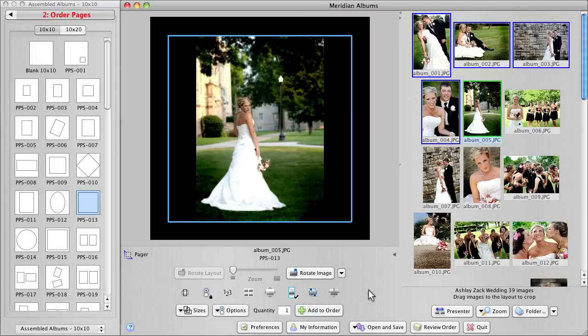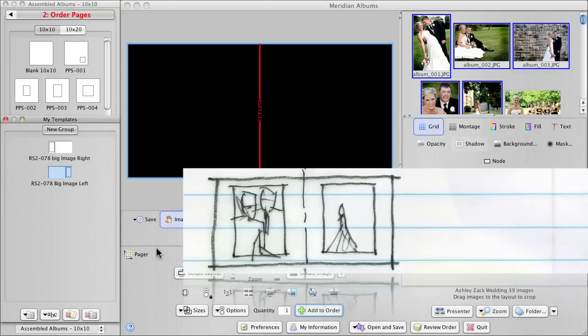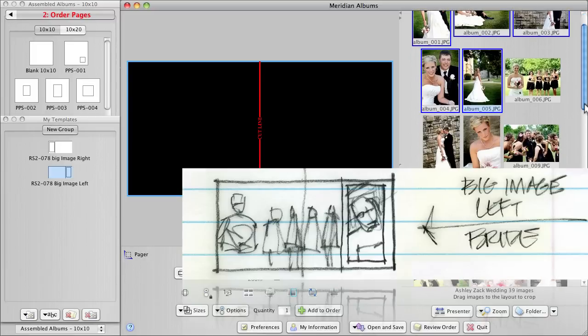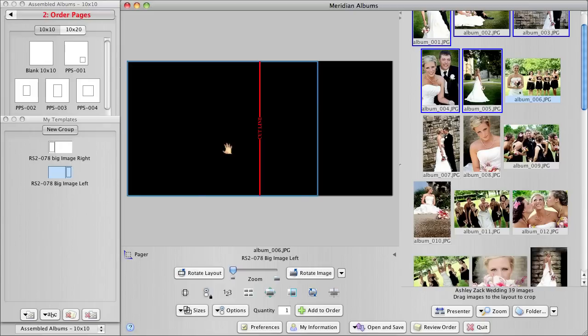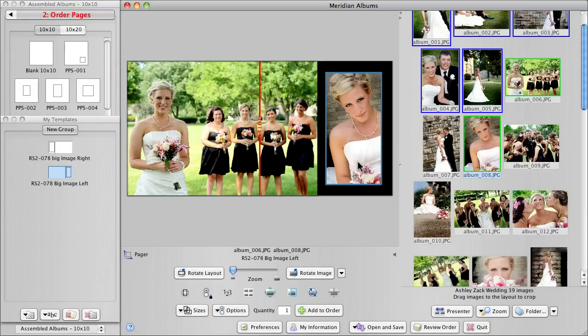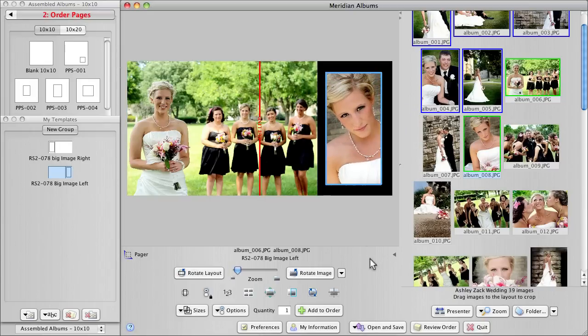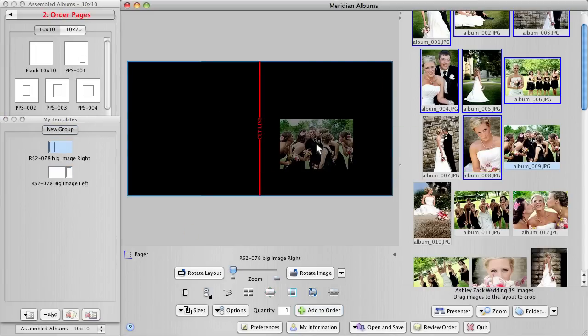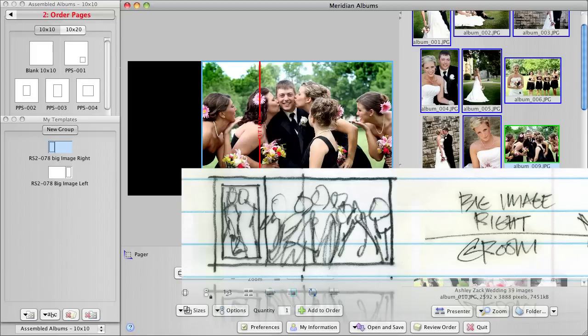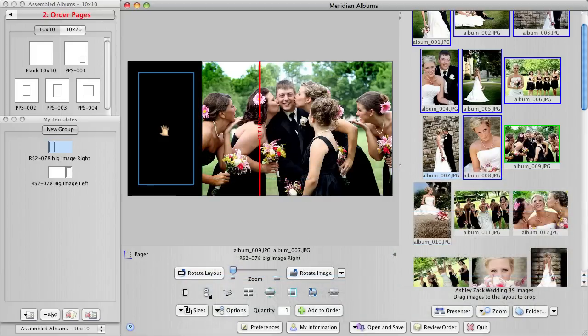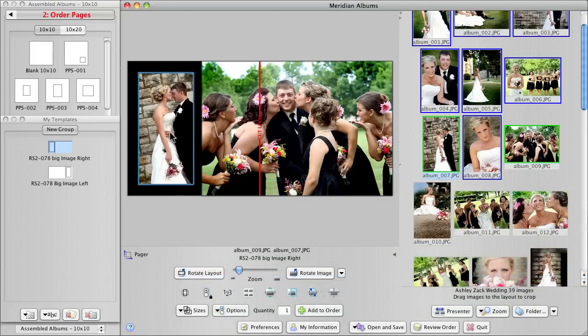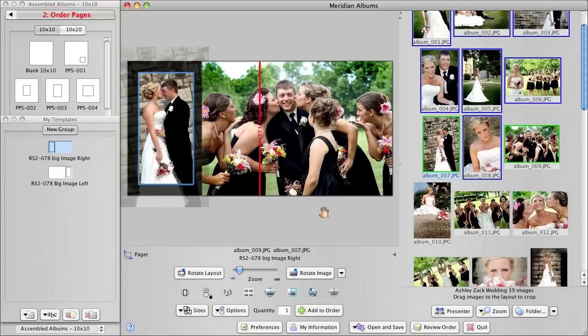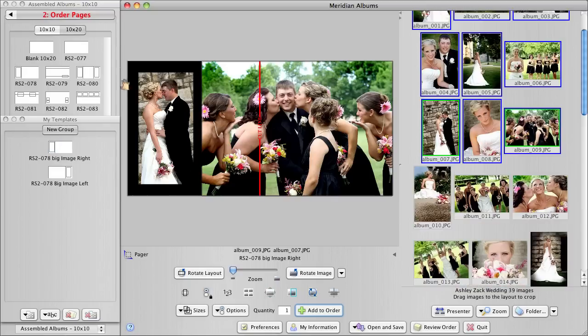So looking at my prelims here, we want to do a couple of 10x10 pages. We can do it this fast. There's page 4 and page 5. And now watch this. This is what template-driven design is all about. Let's do a spread here that focuses on the bride. So we're going to use our Big Image Left template. And that's my page 6 and 7. Click Add to Order. Now I want to do another two-page spread, but this time it focuses on the groom, so I'll switch to the opposite layout, Big Image Right.